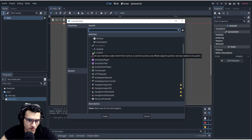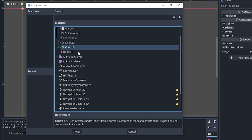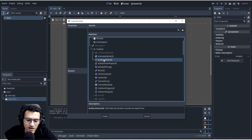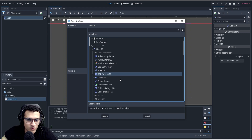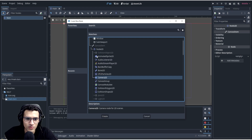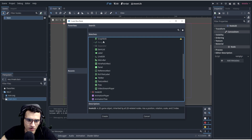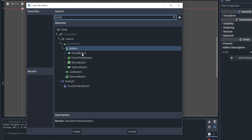We're going to add buttons, which are under the Control section. Under Canvas Item you'll see the Control node with a bunch of cool things: animated sprite, audio listener, CPU particles, Camera2D, and more. The first thing we're going to do is find our button. If you can't find it, just search 'button'. You'll get options: Button, Check Button, Color Picker Button, Menu Button, Option Button, Link Button, and Texture Button.